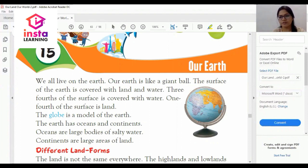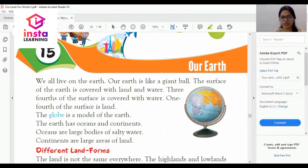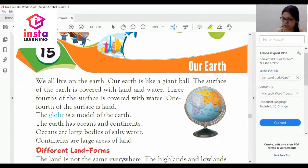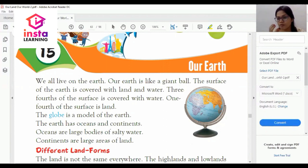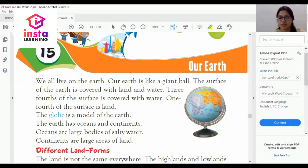The first important question is: what is earth? We all live on the earth. Our earth is like a giant ball — ek vishal ball ki tarah hamari earth hai.